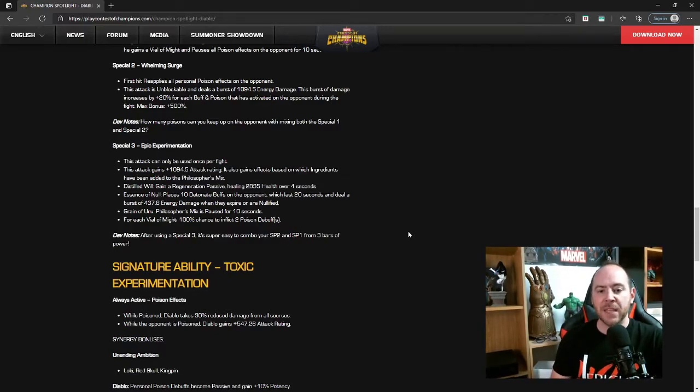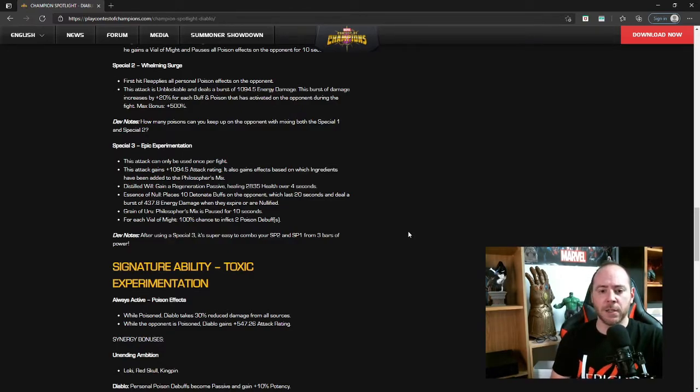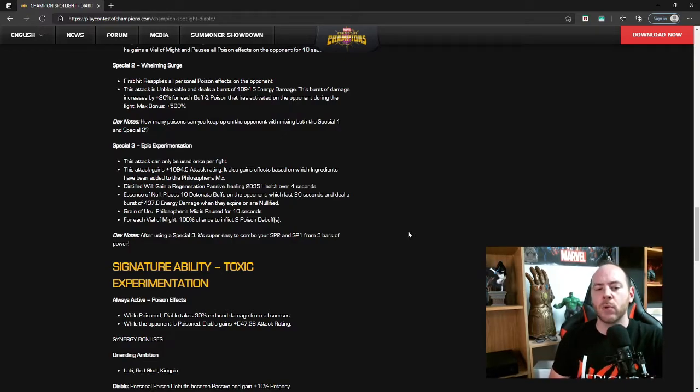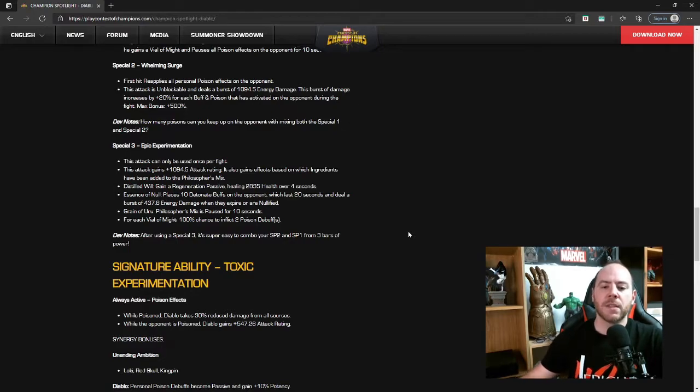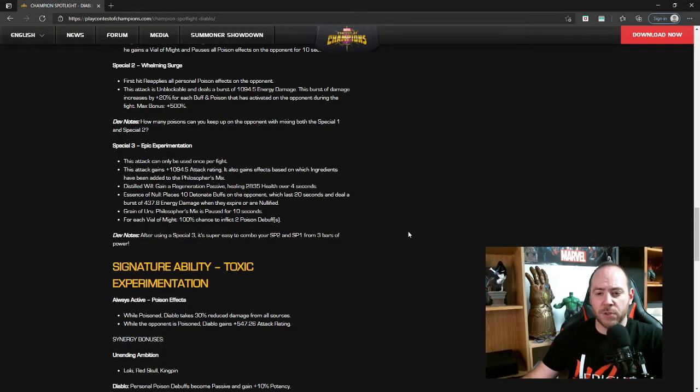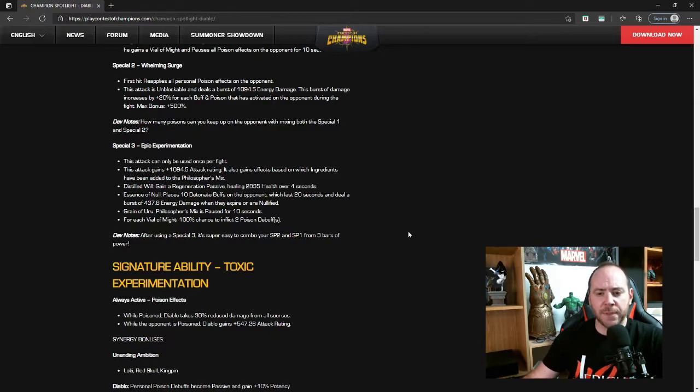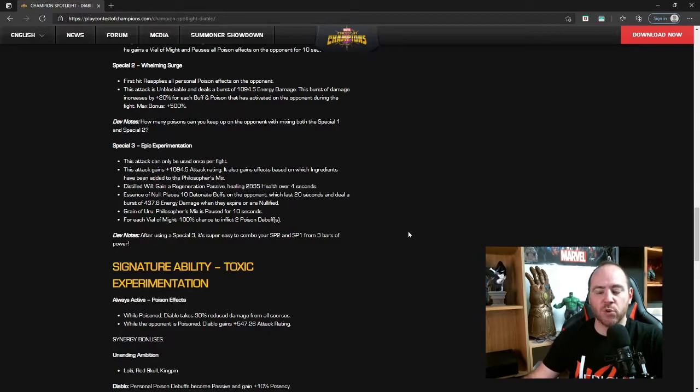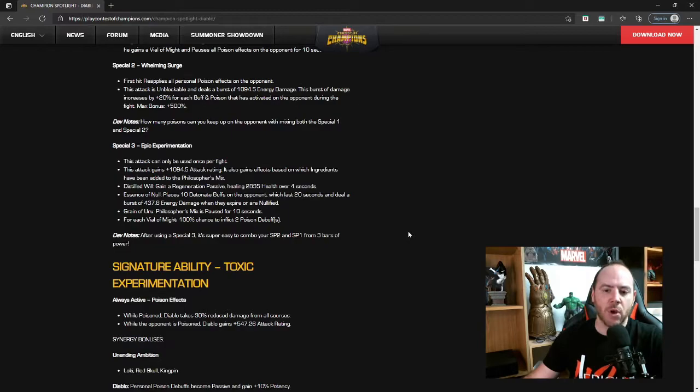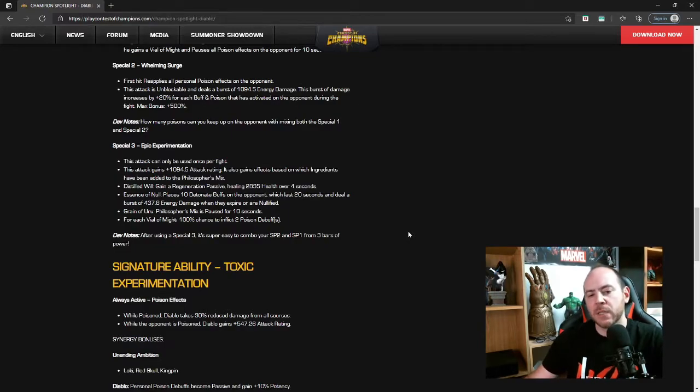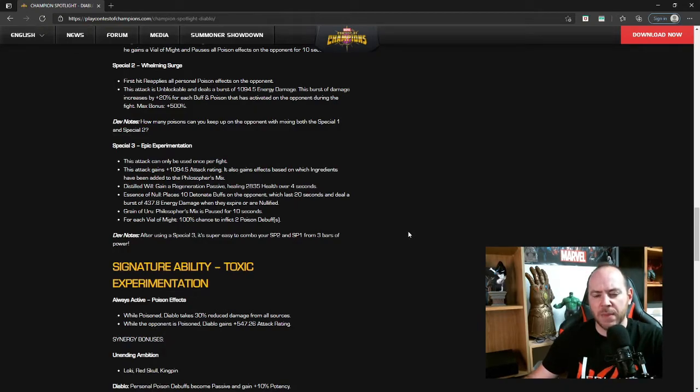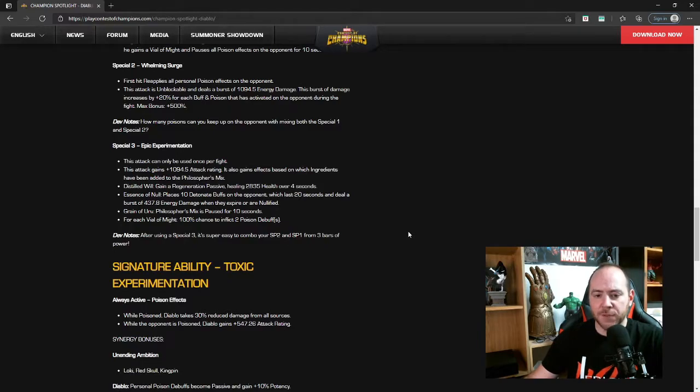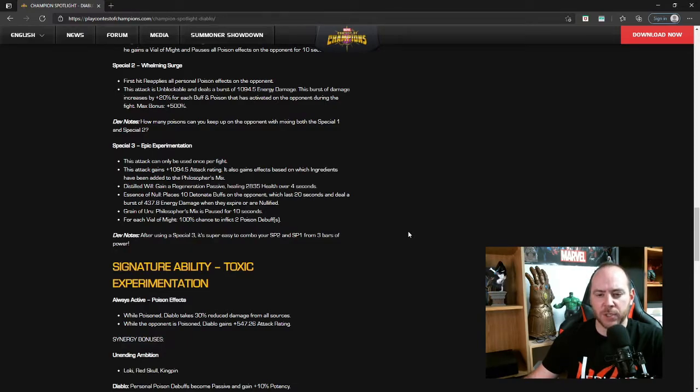Special Three, Epic Experimentation: this attack can only be used once per fight. Interesting, you can only use your special attack three once. This attack gains 1094.5 attack rating. It also gains effects based on which ingredients have been added to the Philosopher's Mix. Distilled Will: gain a regeneration passive healing 2835 health over four seconds. Essence of Null: places 10 Detonate buffs on the opponent which last 20 seconds and deal a burst of 437.8 energy damage when they expire or are nullified. We'll have to play around with that one to really see how powerful it is.